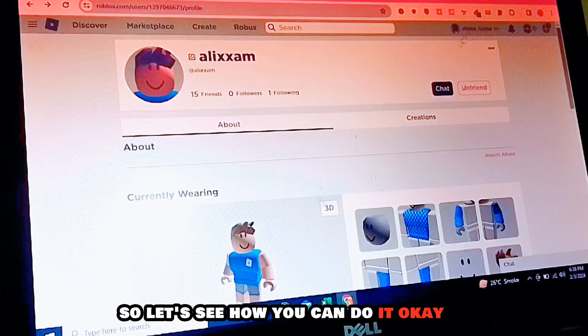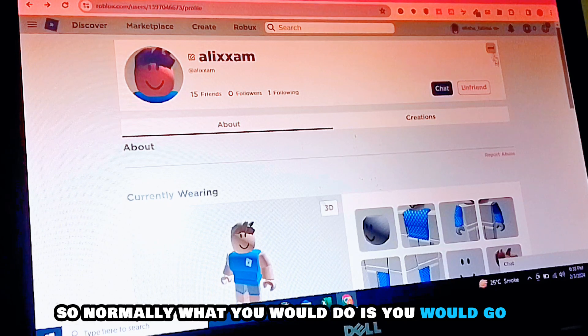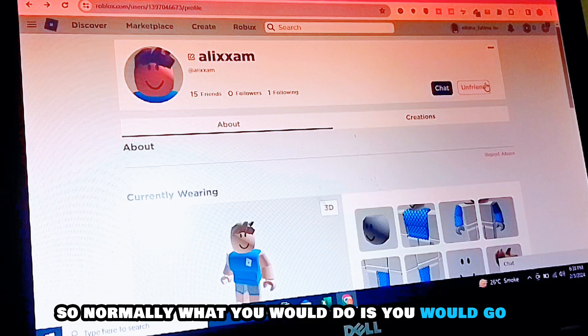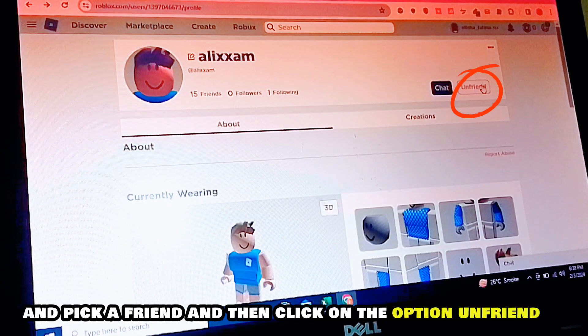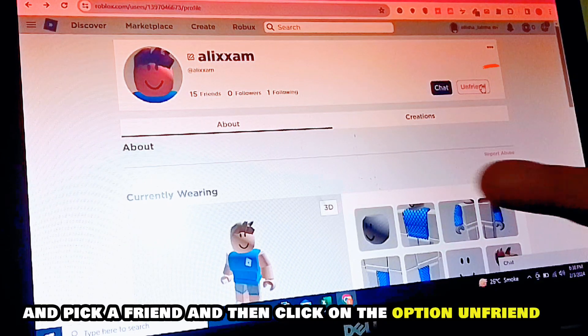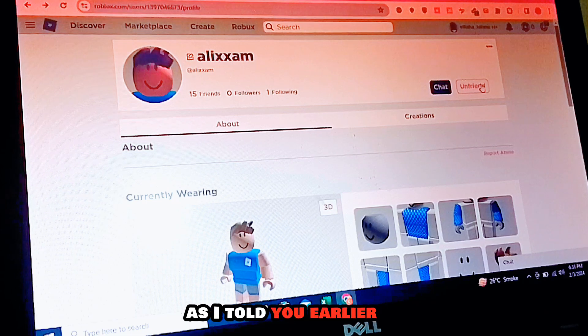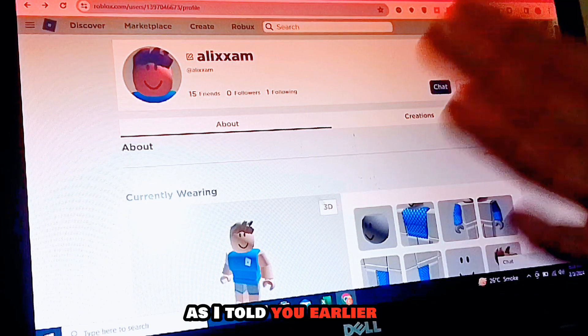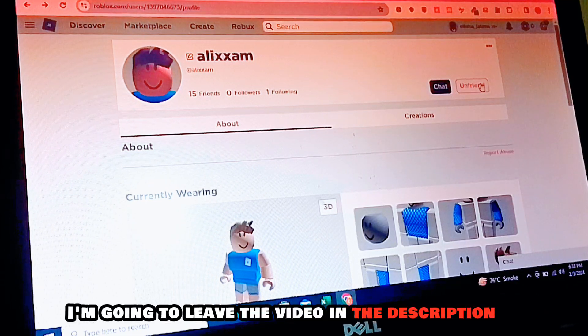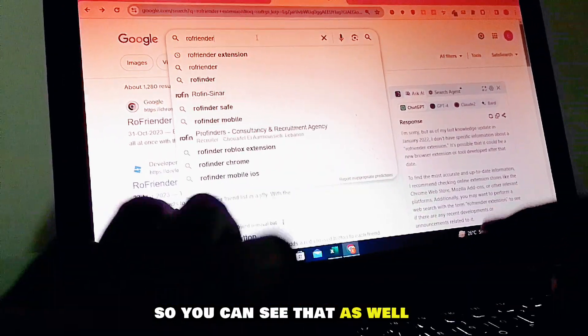Normally what you would do is go and pick a friend and then click on the option 'Unfriend'. As I told you earlier, I'm going to leave that video in the description so you can see that as well.